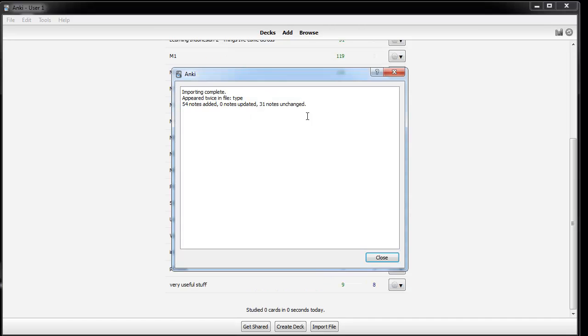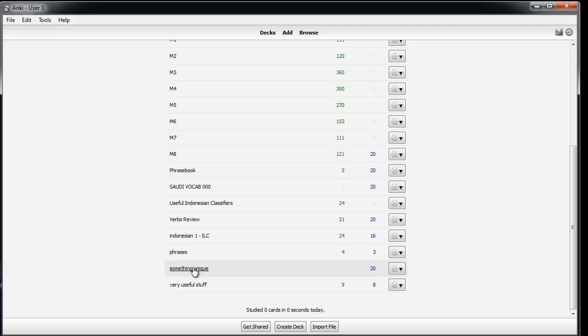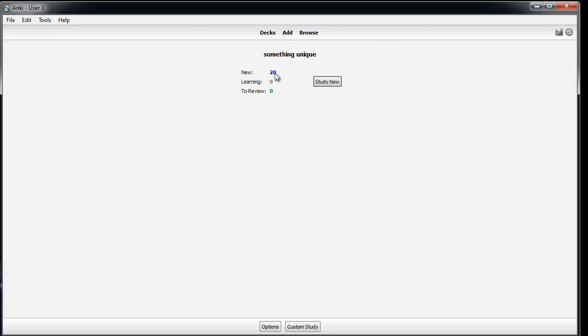54 notes added, 31 notes unchanged, I must have added them at an earlier date. And if we go into my something unique deck, you get the idea.